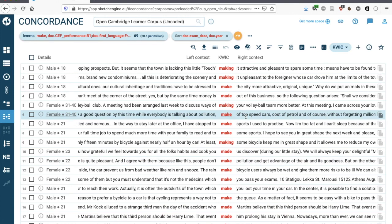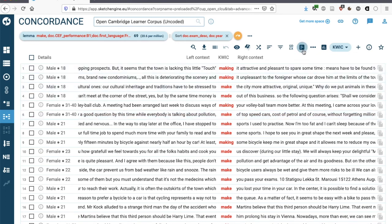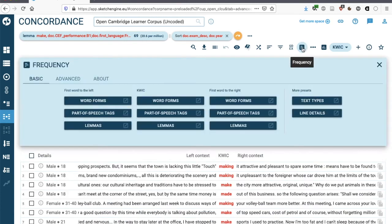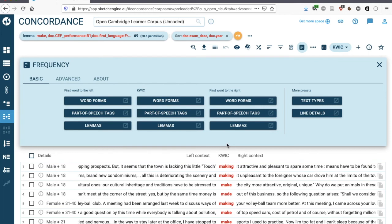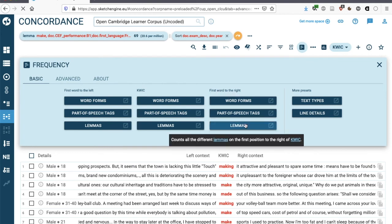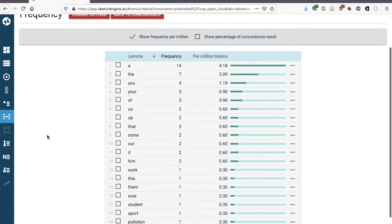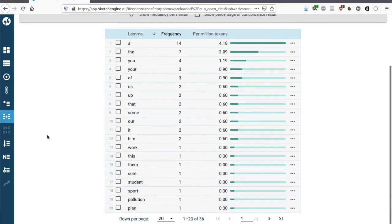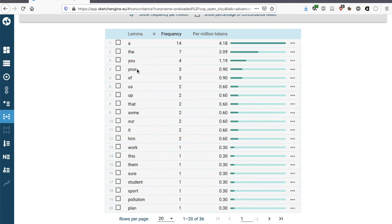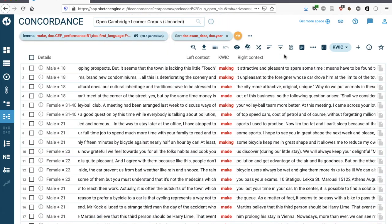So these are going to be object collocates of the verb make. To do this, we're going to use the frequency function. This is depicted here with this horizontal bar chart. Once we've clicked on it, we can stick to the basic search, which enables us to sort our concordance lines according to the first word to the right. So let's click on lemma for now. And I can see that the words that most frequently occur immediately after make are a, the, you, your, and so on and so forth.